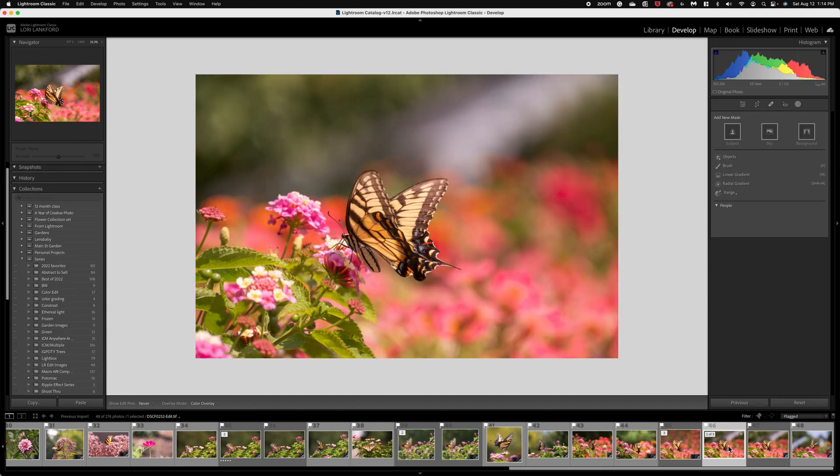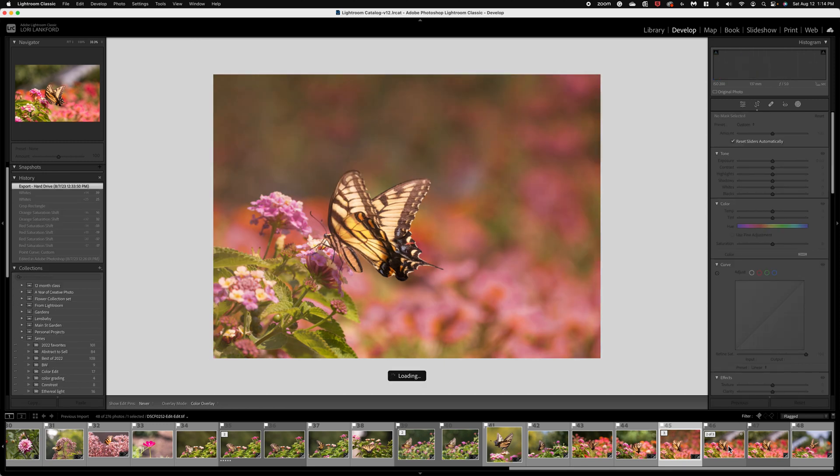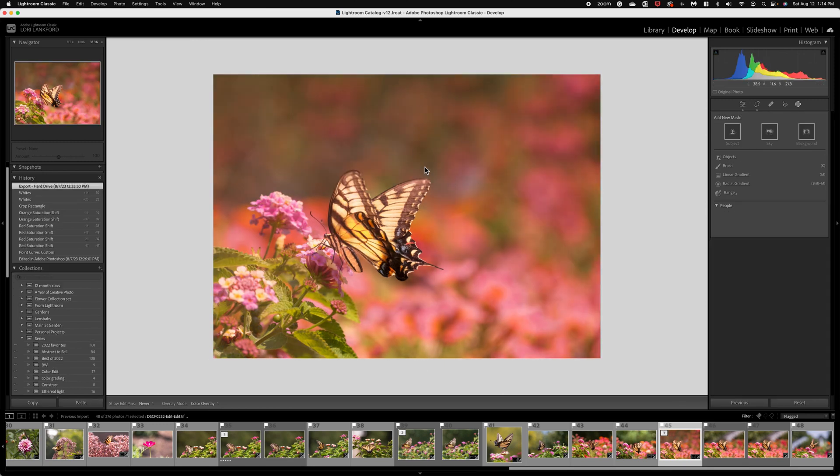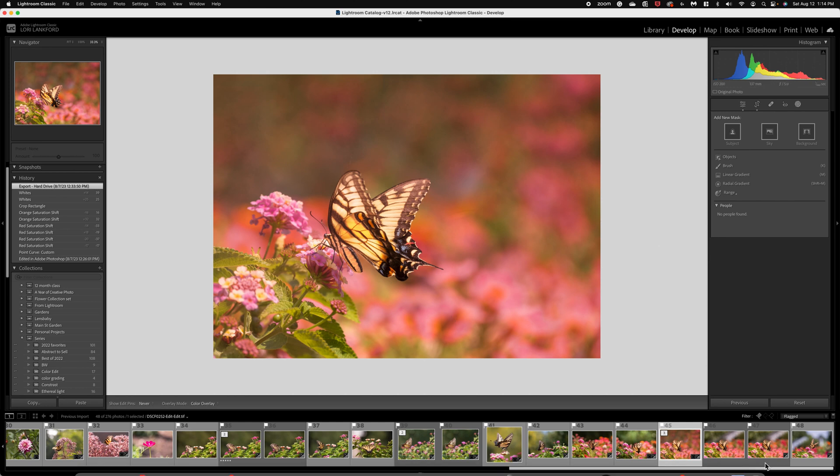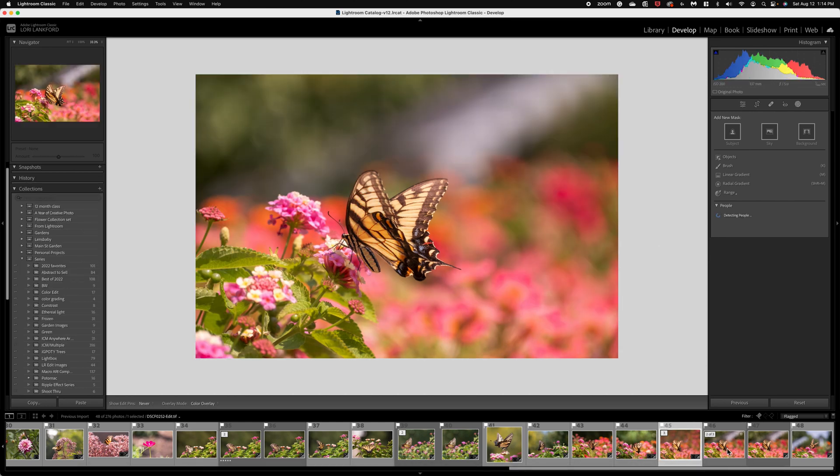This was the before and so what I had to do to get the after is I actually took the image into Photoshop and cloned out the background and I just brought the rest of the flowers up into the background and gave it a very painted look. So again, this was the before and this was the after.